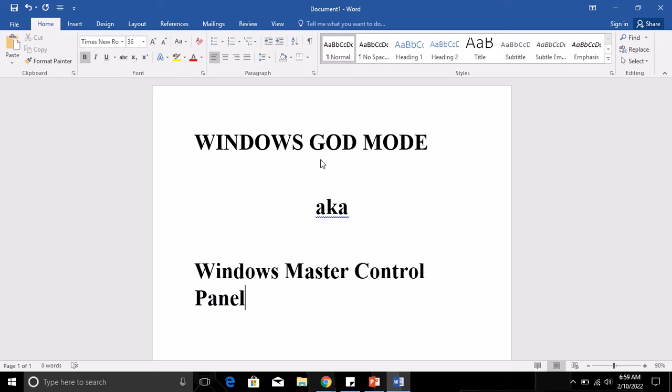What is the Windows God Mode? The Windows God Mode gives you quick access to all the settings that are tweakable on your Windows PC. It gives you quick two-step access to any setting that you might need.